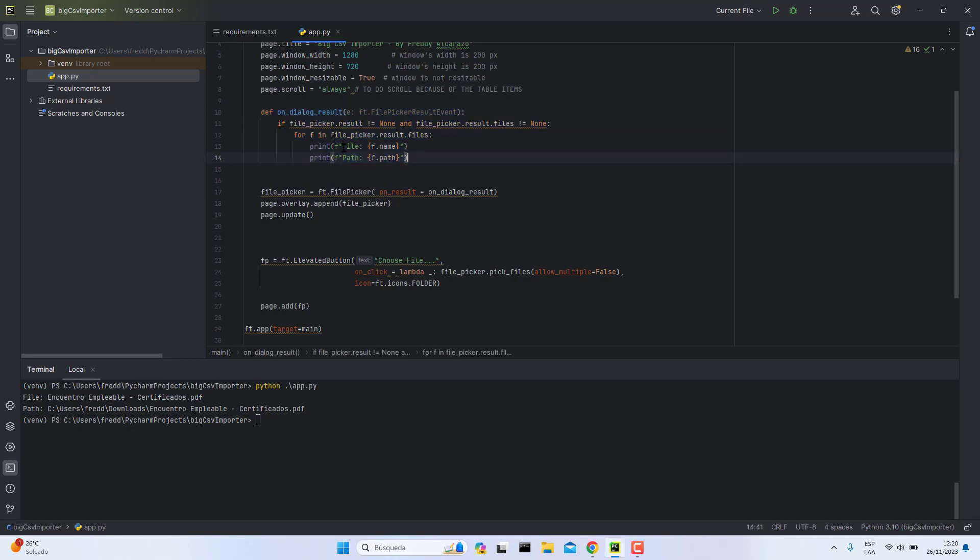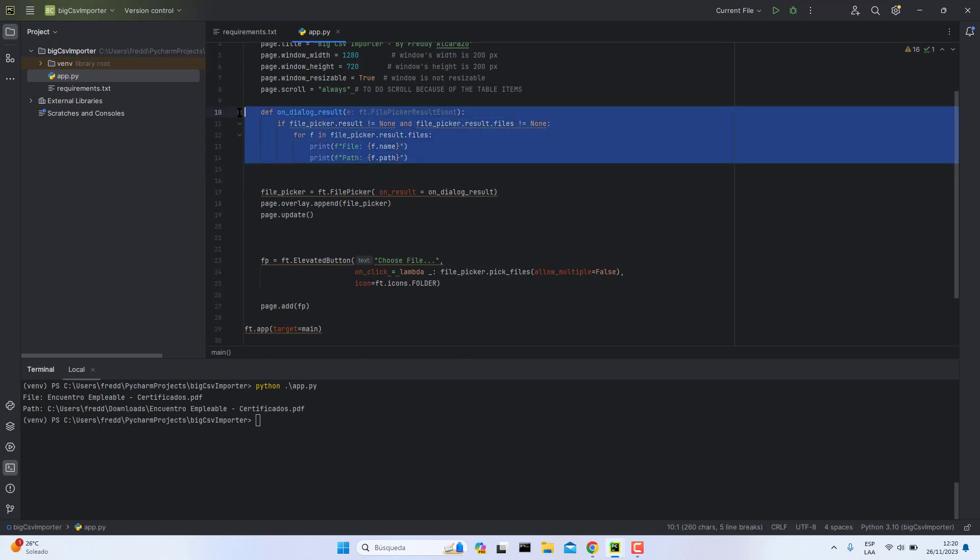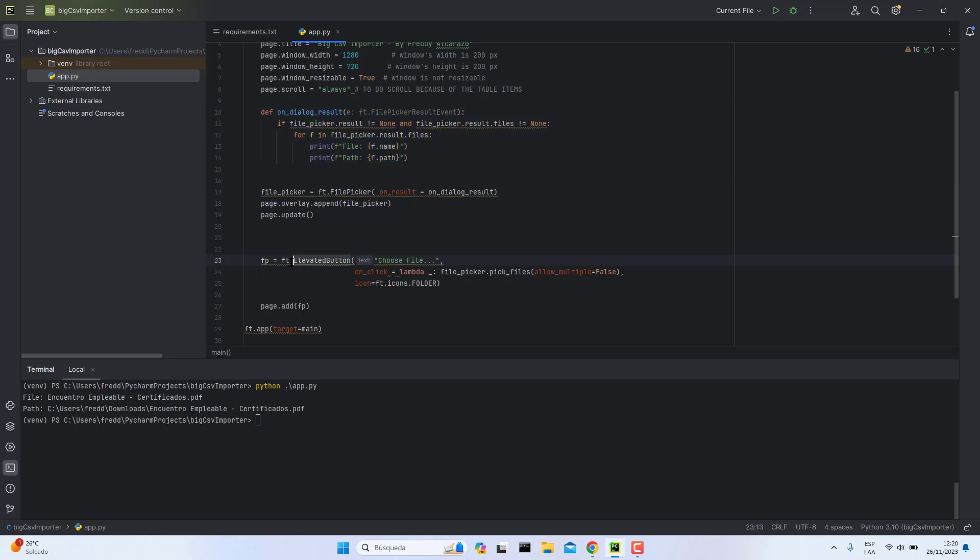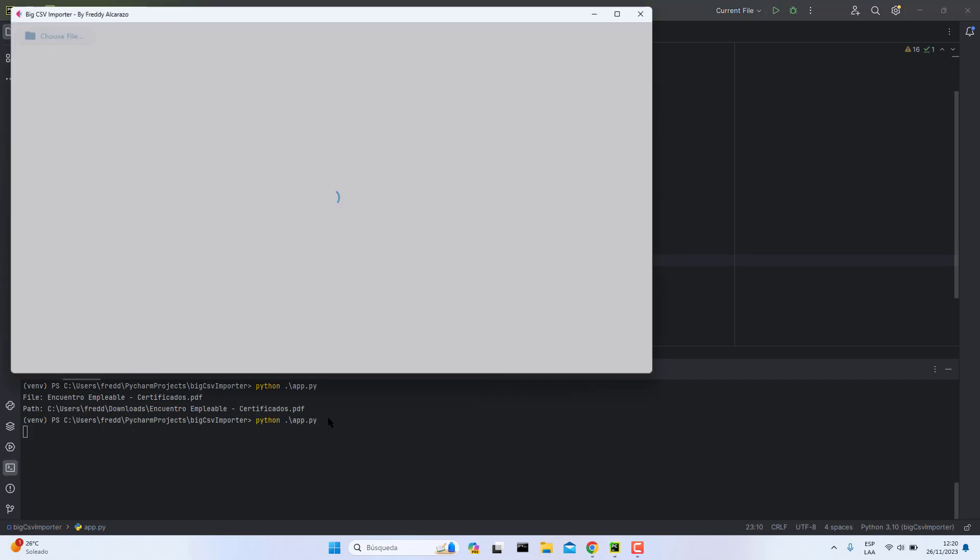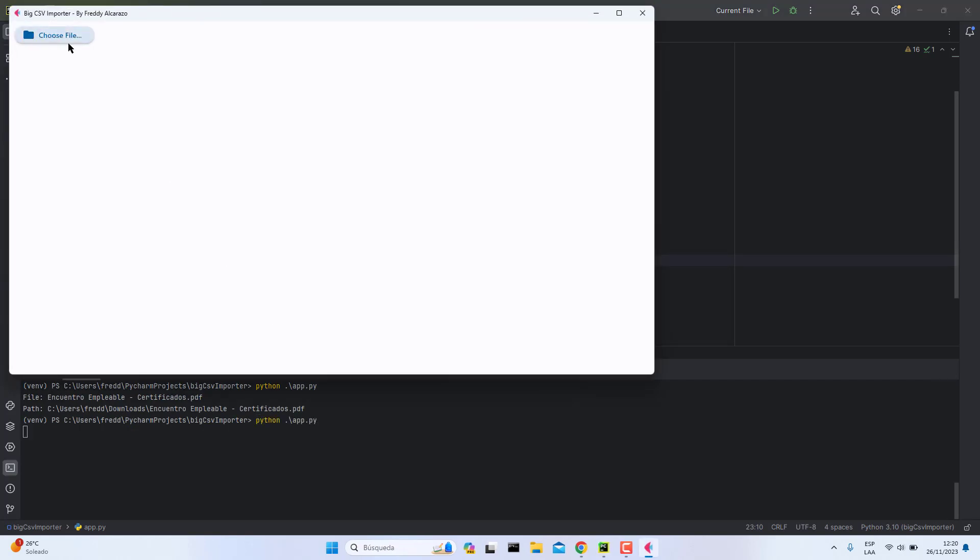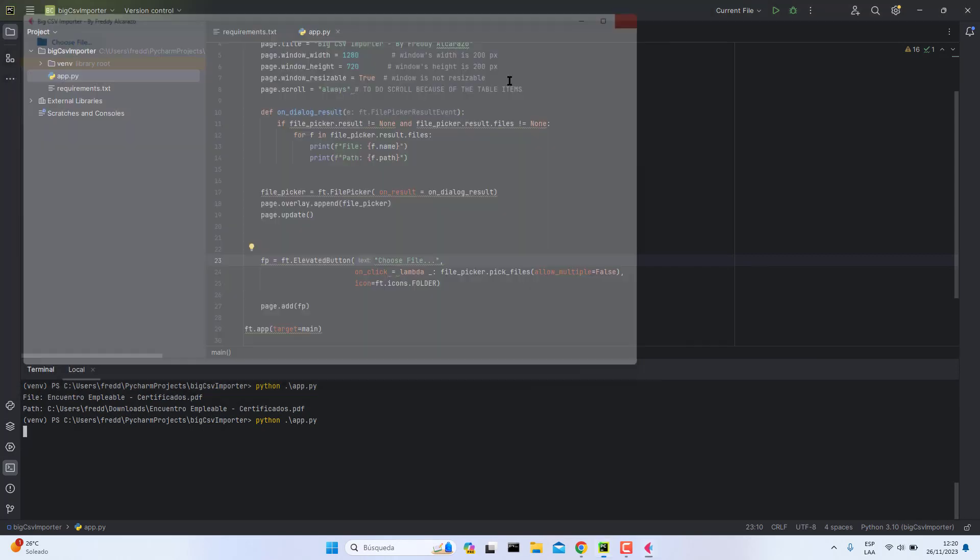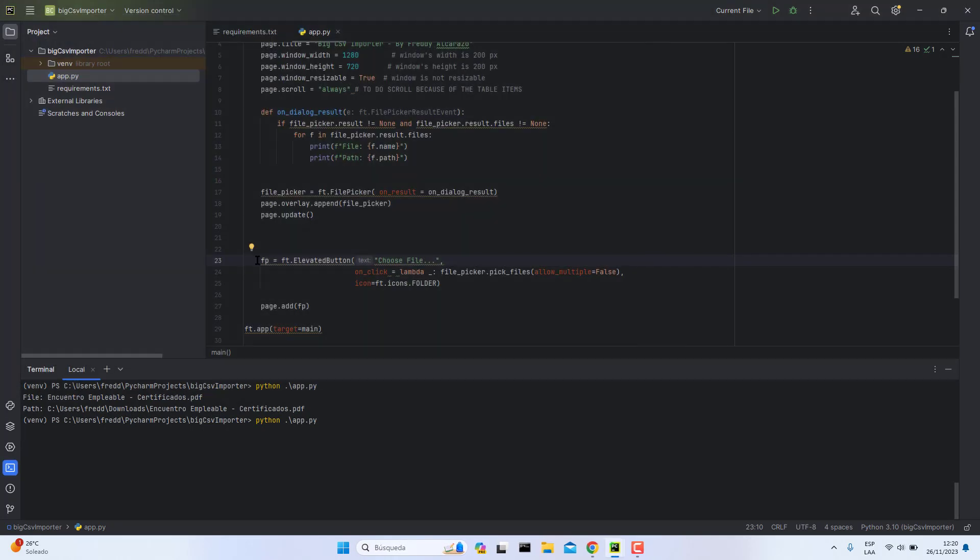In this function, we are going to get the file name and the path. This is the most important function. The button which has the ability to pick the files is this one.